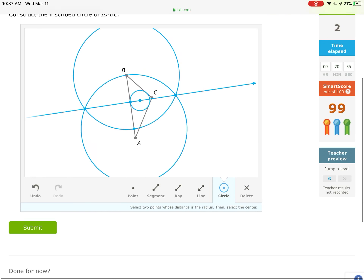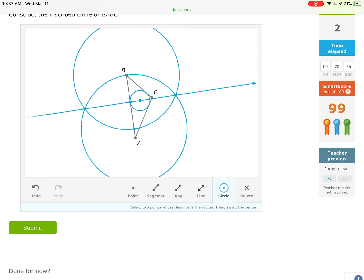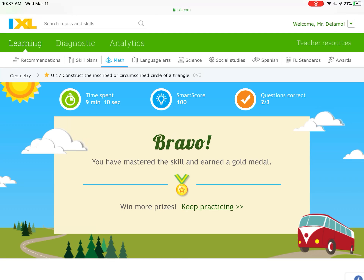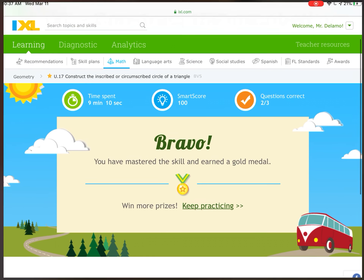Now draw the circle from the incenter out to the point where the perpendicular line touches side BA, centered at the incenter. That's the inscribed circle. Let's submit it — yes, we got it right!